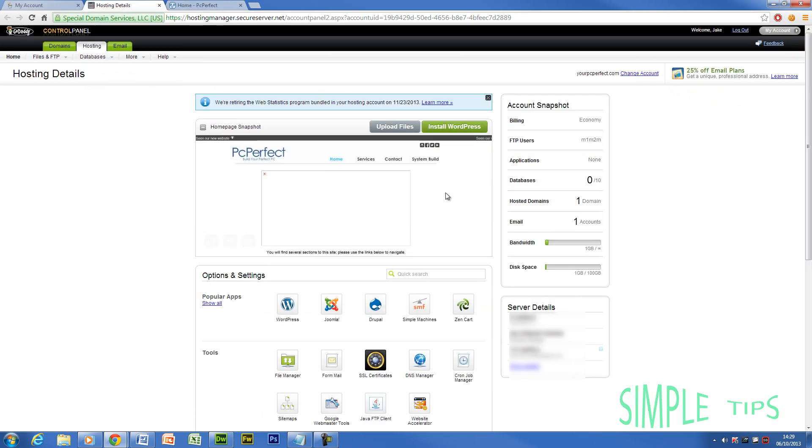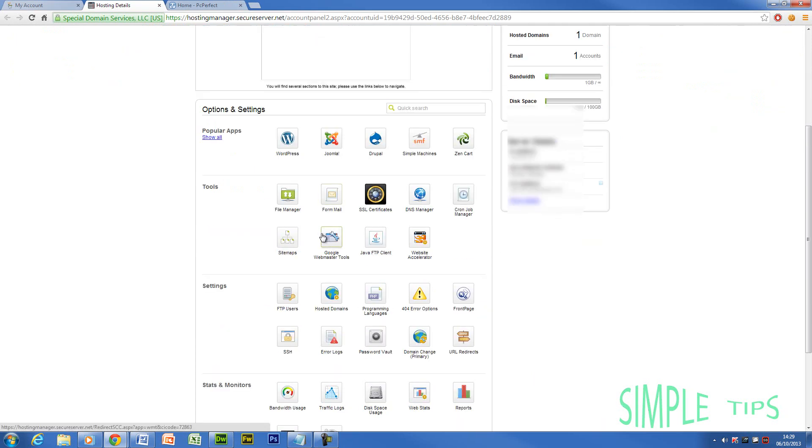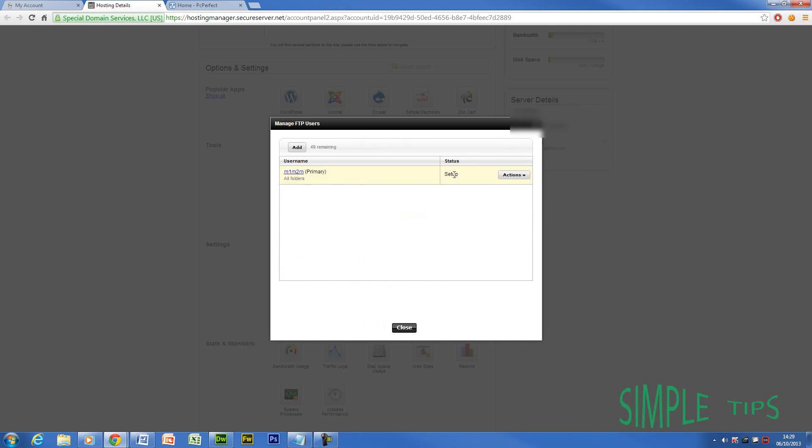So now what you're going to do, don't worry about the server details down the side. What you're going to do, you need to scroll down to FTP users. Now you're going to click on this link. Now it's going to come up with your current FTP user.